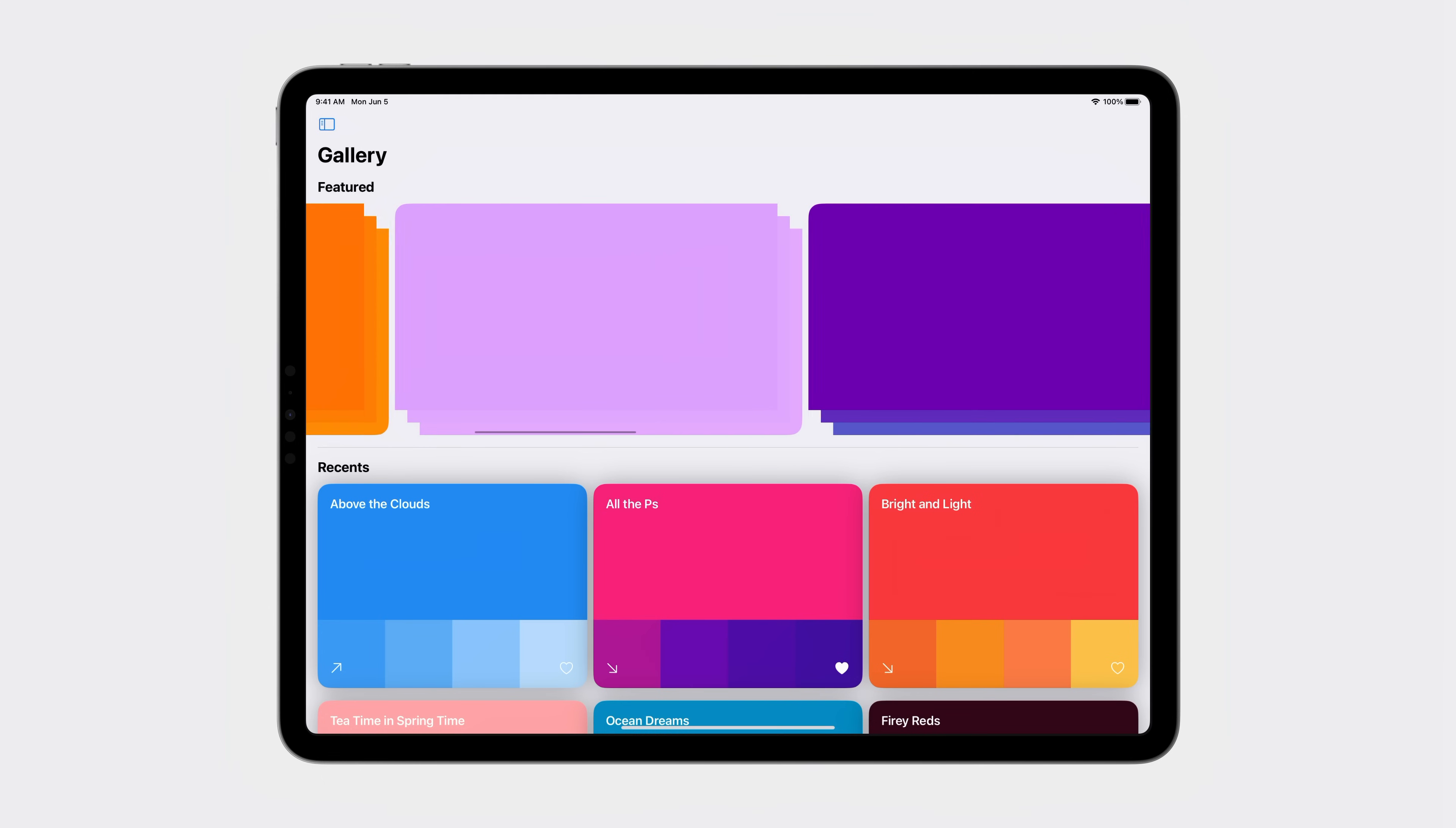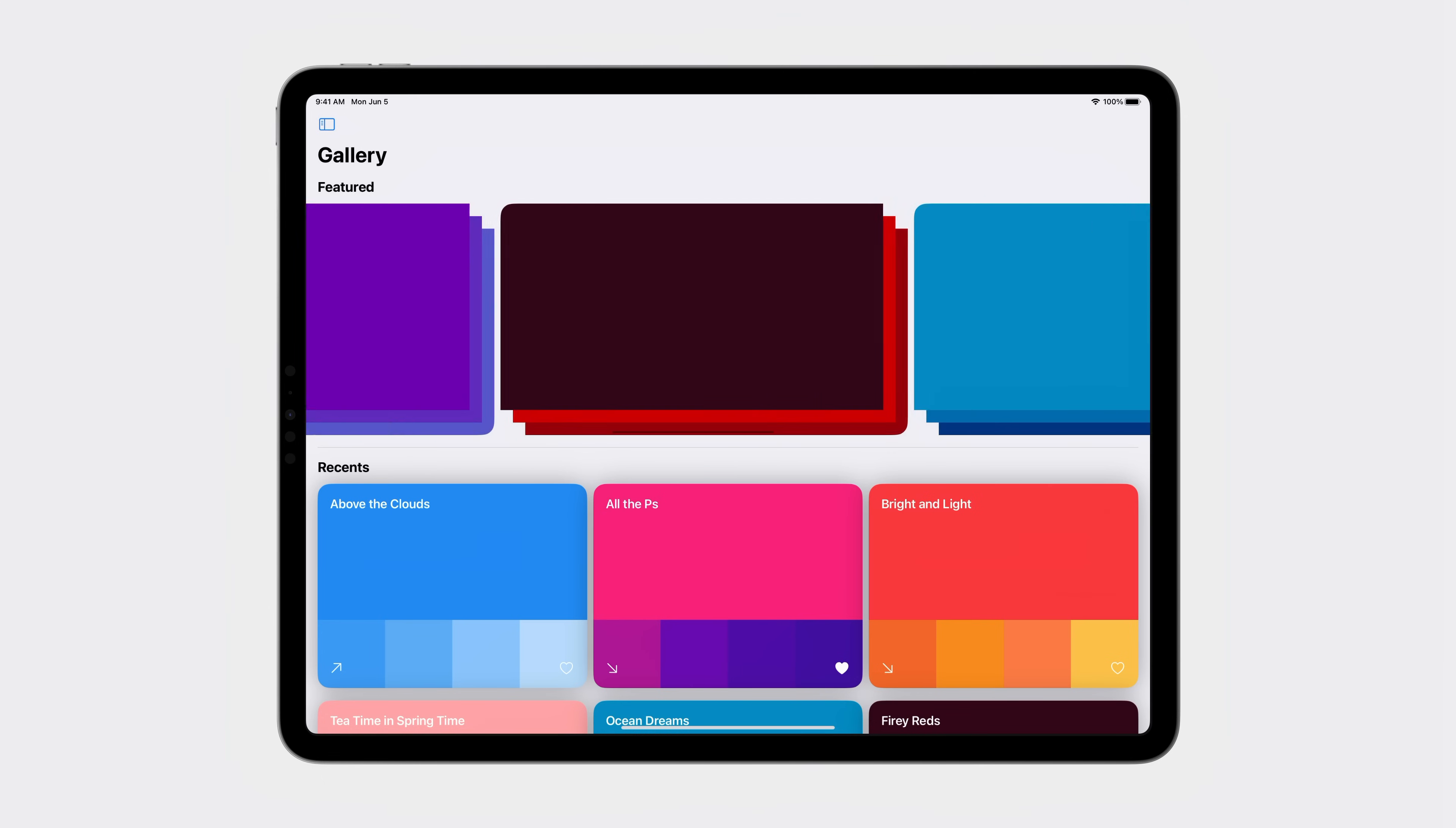This works well for iOS, but becomes a little bit much on the larger screens of iPadOS. Instead of aligning to the containing size of the scroll view, I'd like to align to individual views.